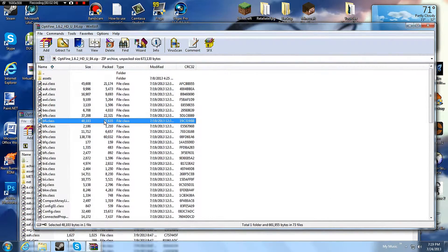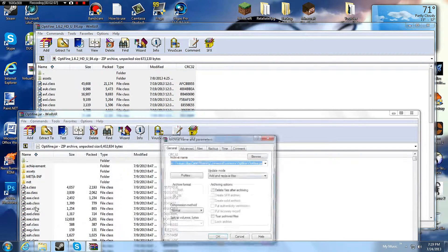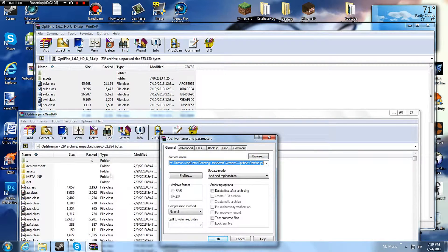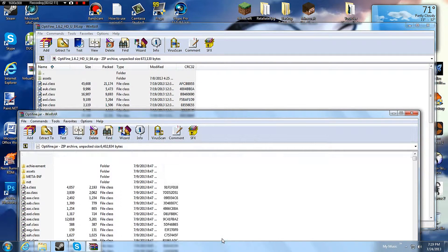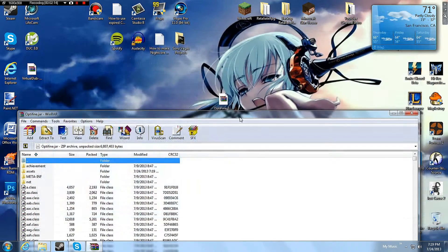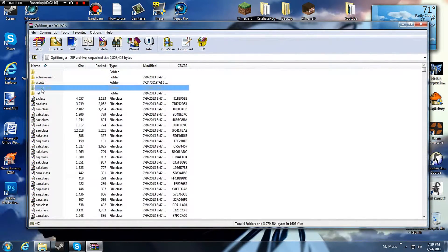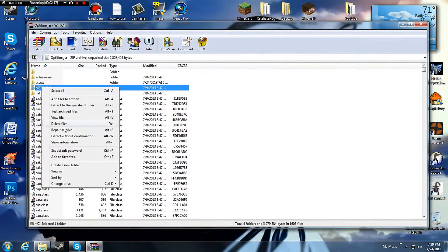Control A. Select everything. Put them all in Optifine.jar. And delete meta-inf or else it won't work.